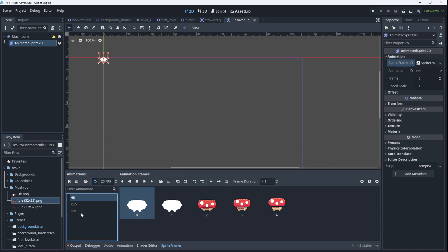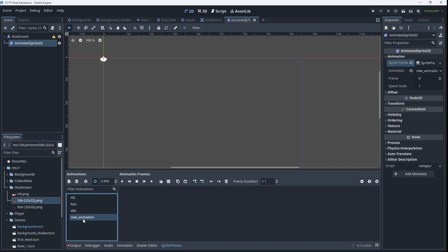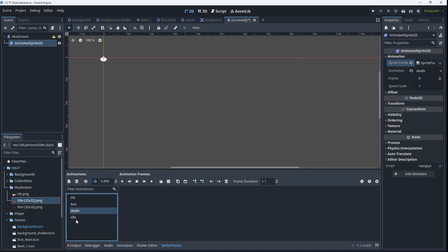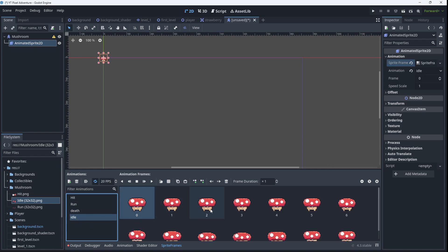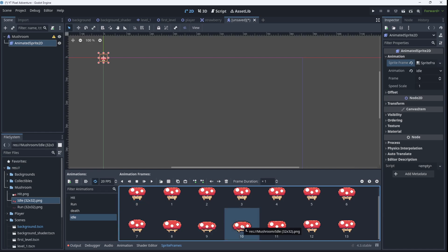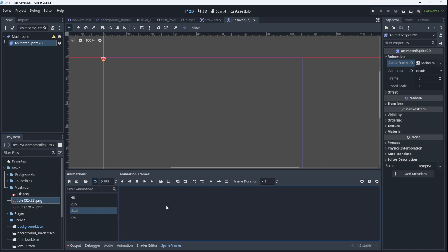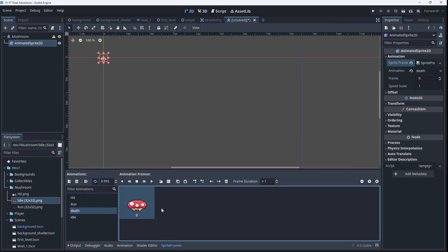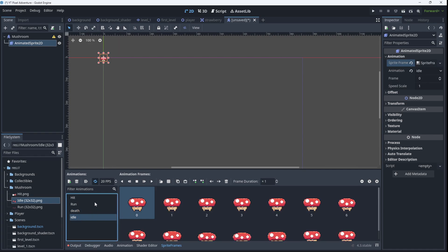And I'm going to add in one more animation here called death. And for death, I'm just going to take one of the idle frames, this one with the eyes closed. That one looks pretty good, so I'm going to copy it. Go to death and paste it in. That'll be my death frame. And I'm going to stick on idle.